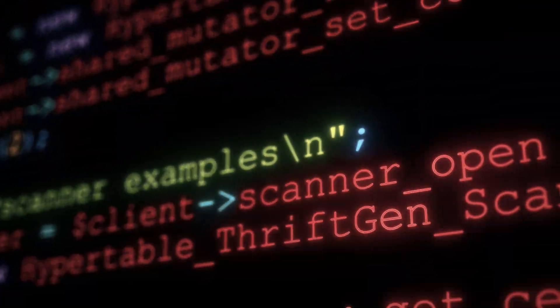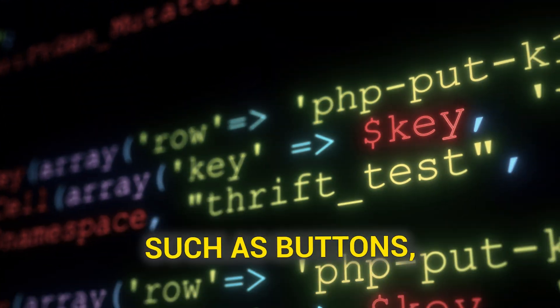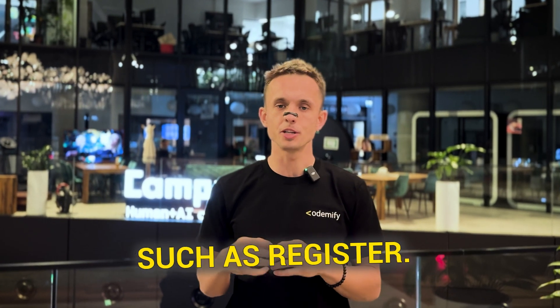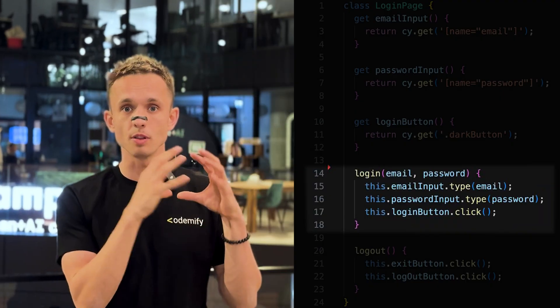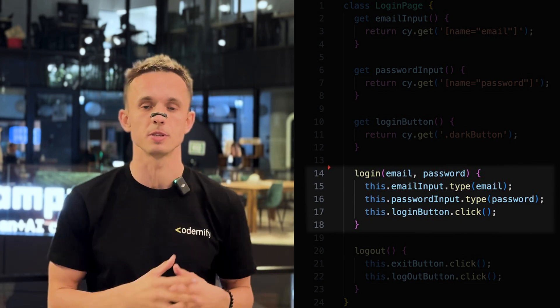Question number two: what is a page object and how do you implement it? Page object is a programming design pattern — the page object model. We take a page from the user interface and translate it into code, creating all the elements such as buttons, links, and text fields inside a class or object. We then create helper methods such as login, logout, and register. Instead of manually clicking through the login flow every time, you create one method called login and simply reuse it wherever needed.